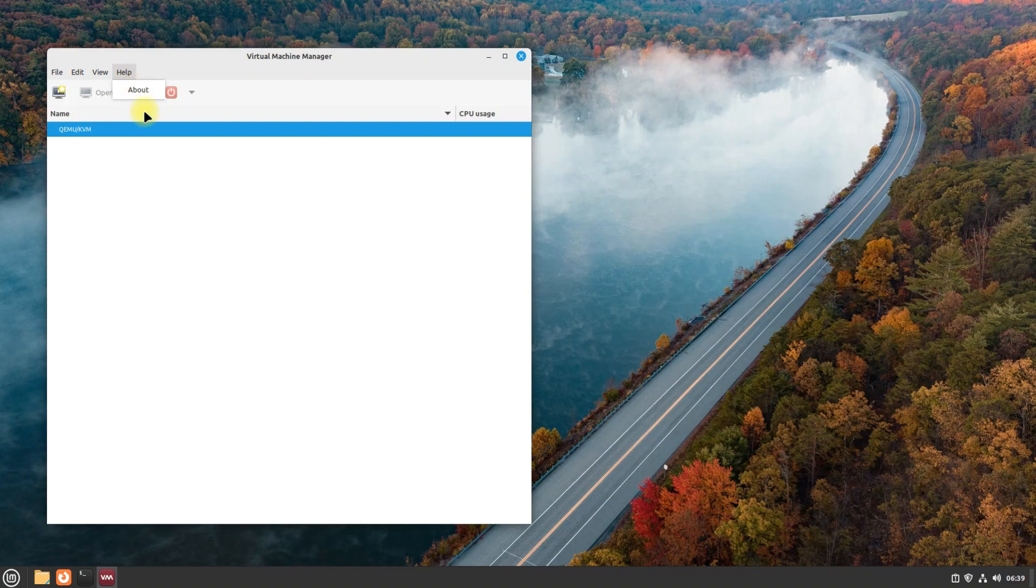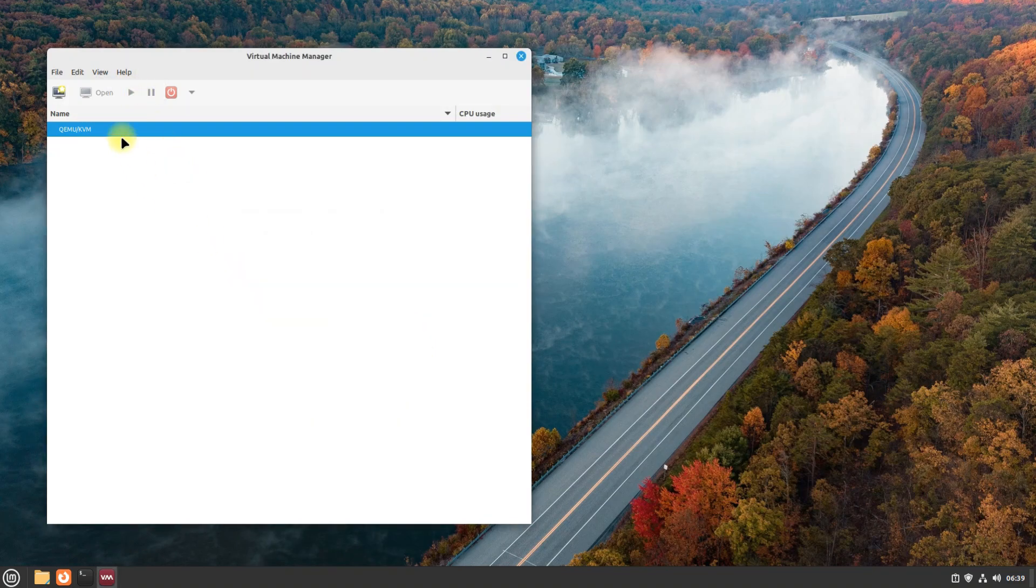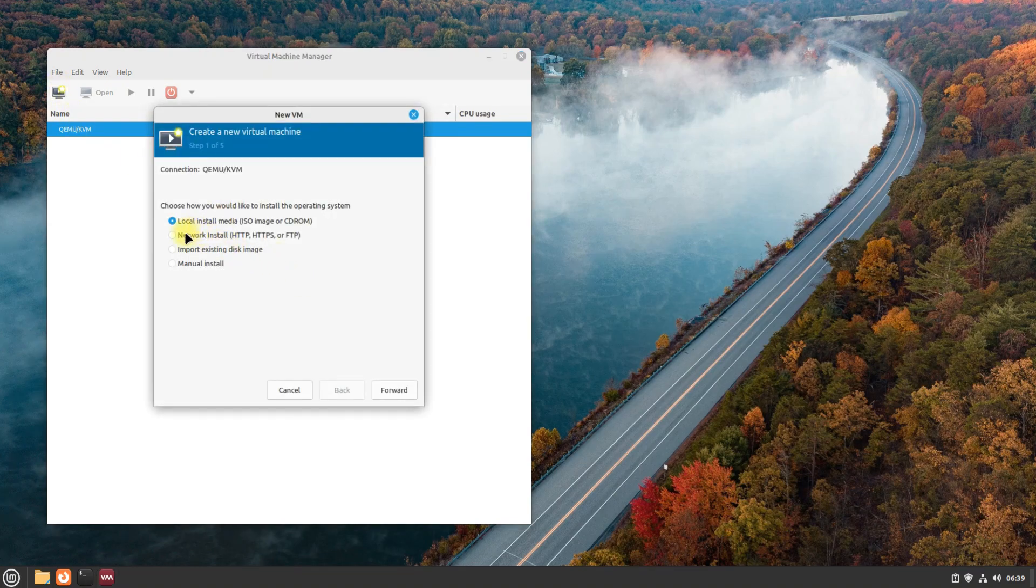All done wisely. You can now start creating virtual machines with QEMU and KVM on your Linux Mint 21.1 Vera.